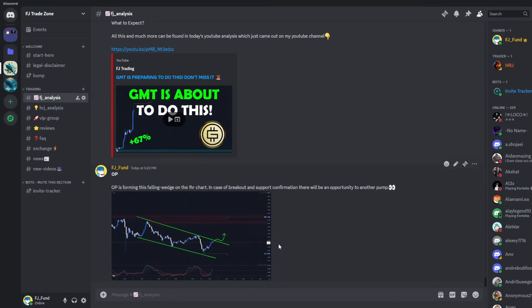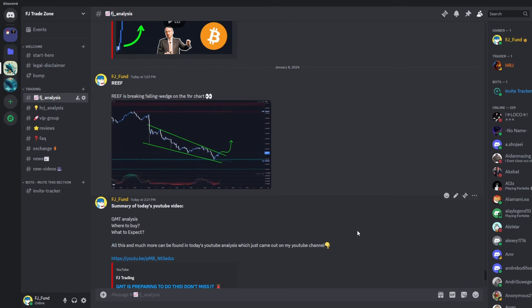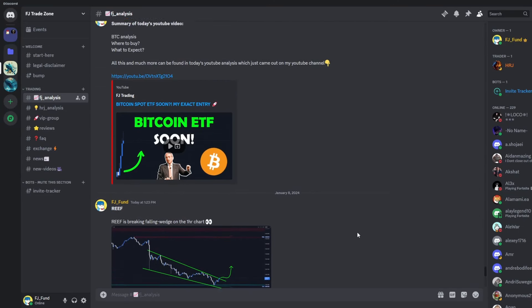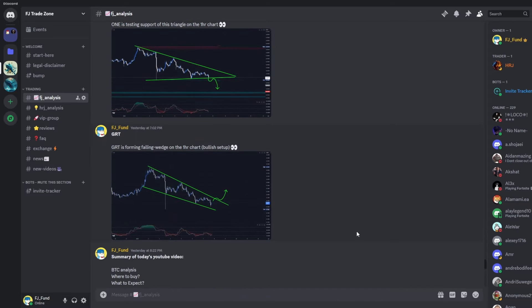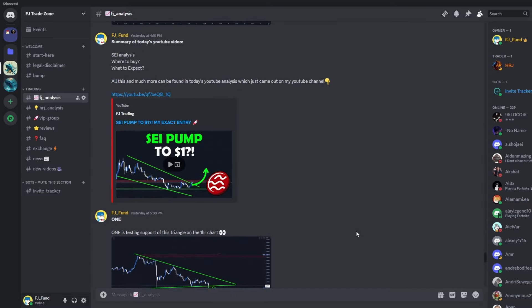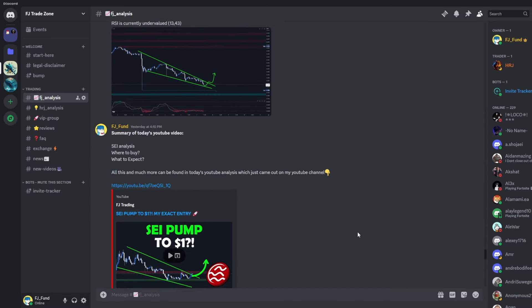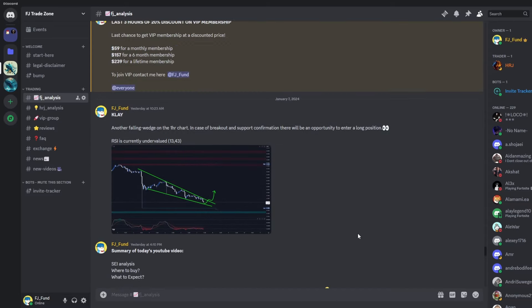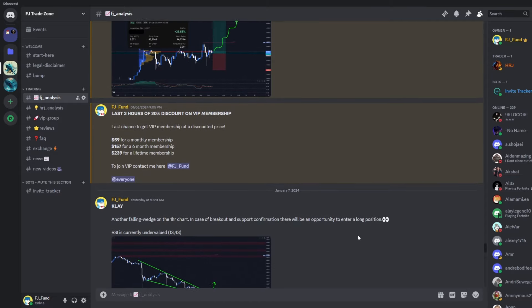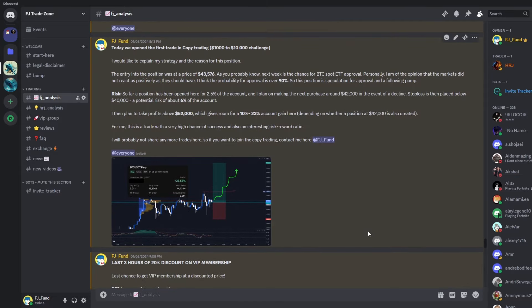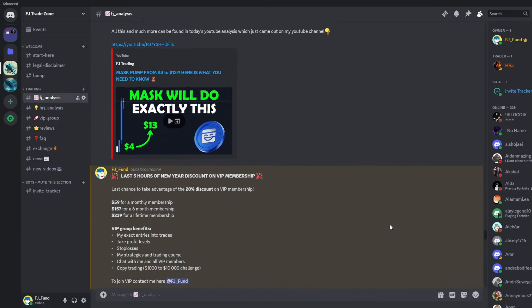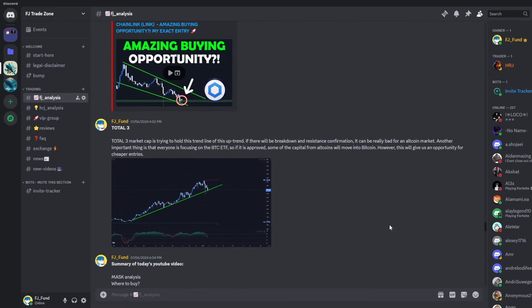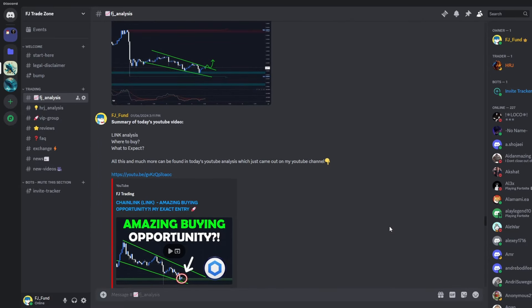Before that I would like to invite you to my Discord trading group where I am sharing everyday crypto analysis on Bitcoin and other altcoins that I'm currently watching. If you want to copy my exact trades or just follow my analysis, you can join the group — the link is in the description or in the comments.